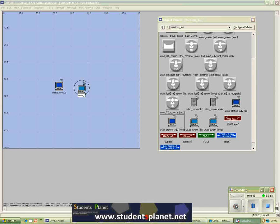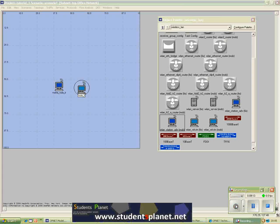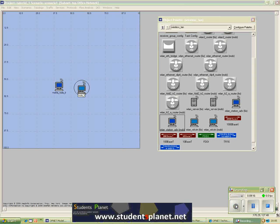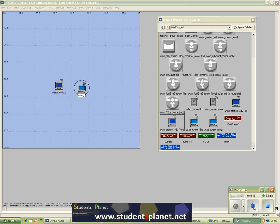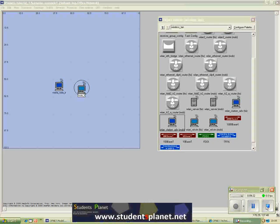So visit our website at studentsplanet.net and you will find a lot more information about OPNET, NS2, HFS and software in J2ME. Thank you for watching and I will see you in the next tutorial. Bye.